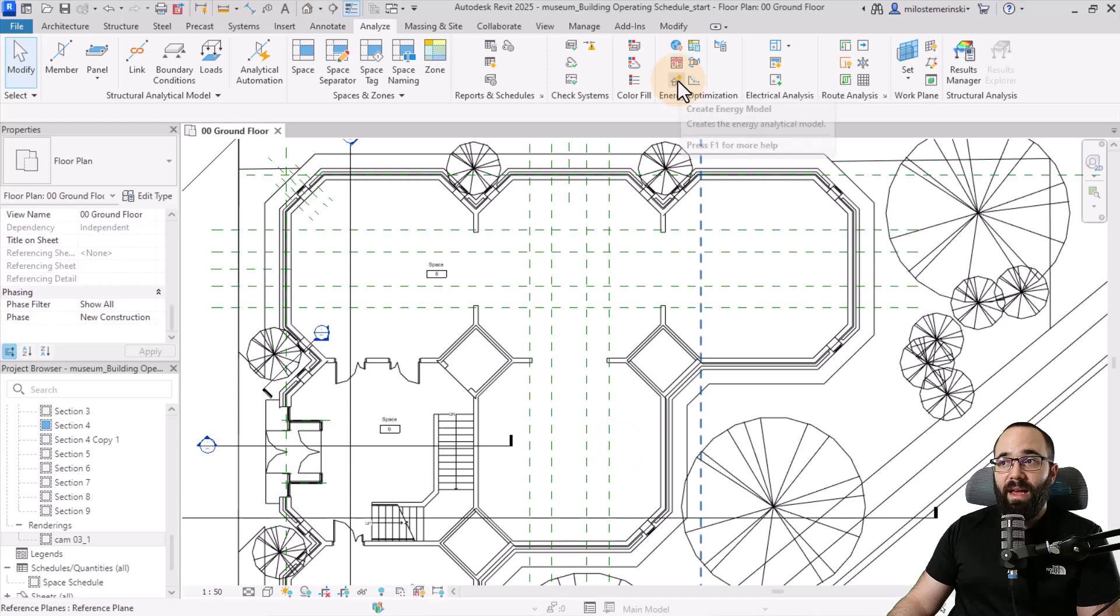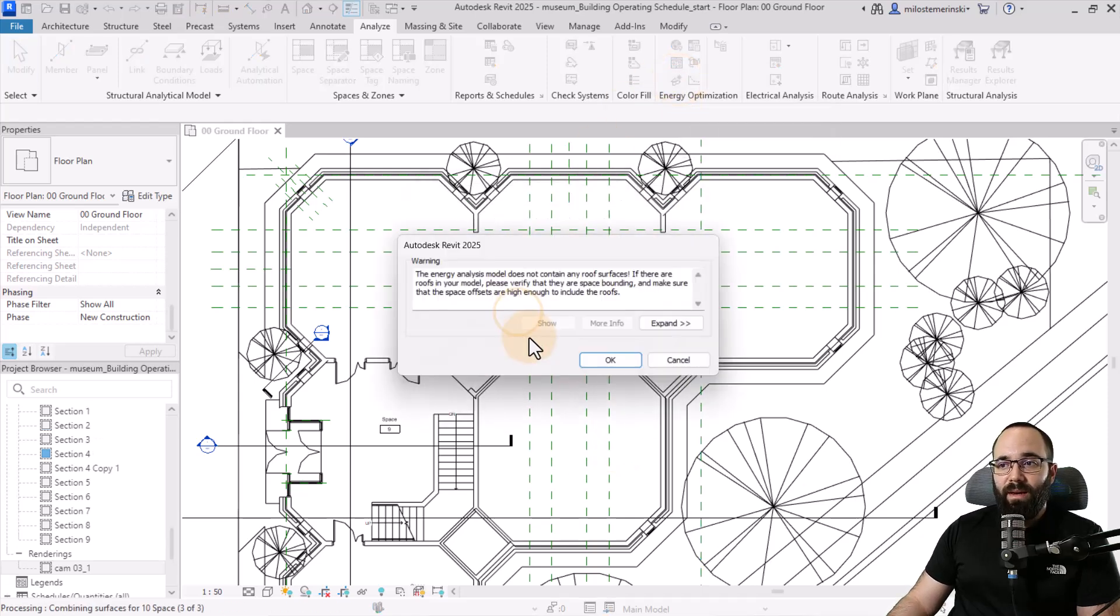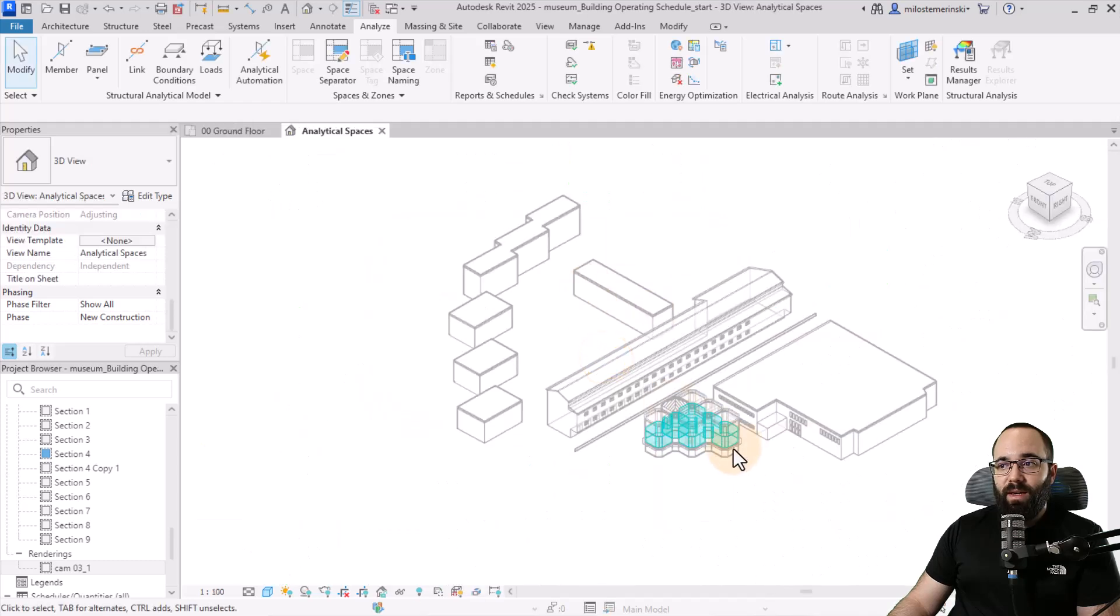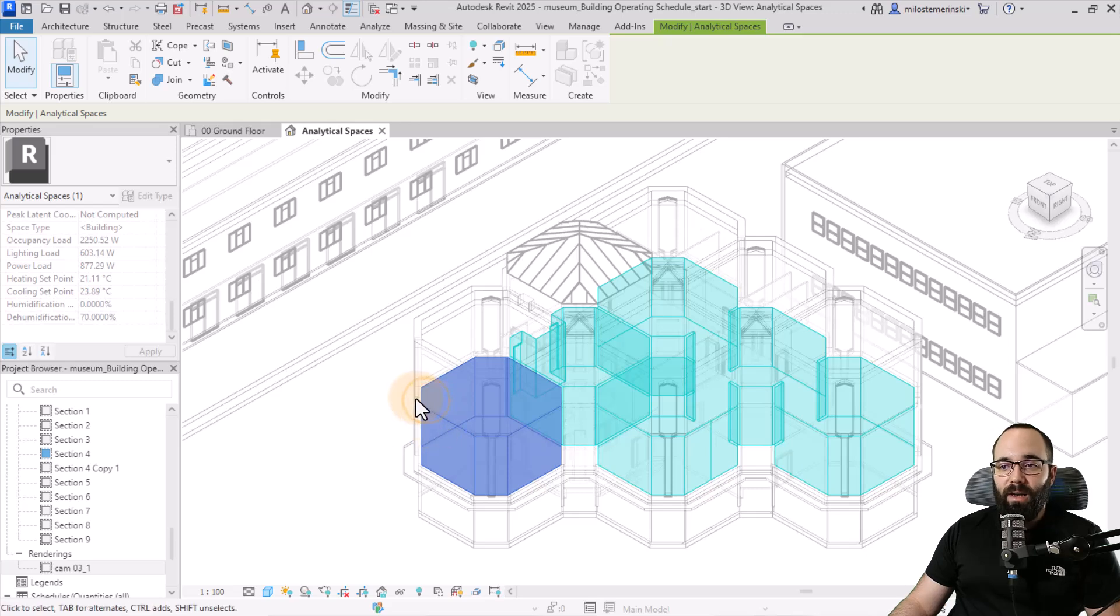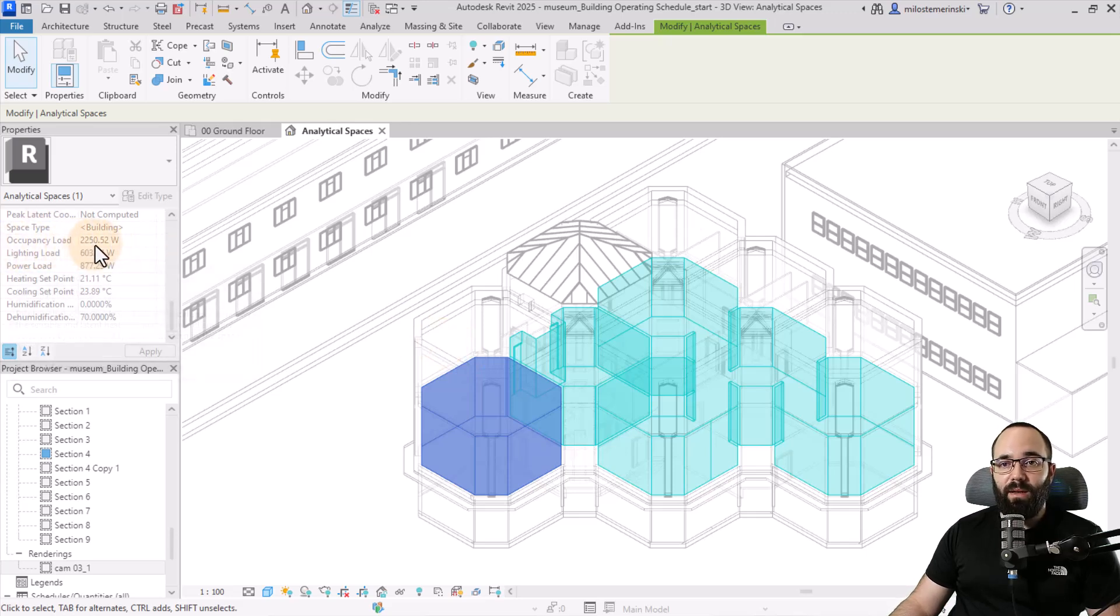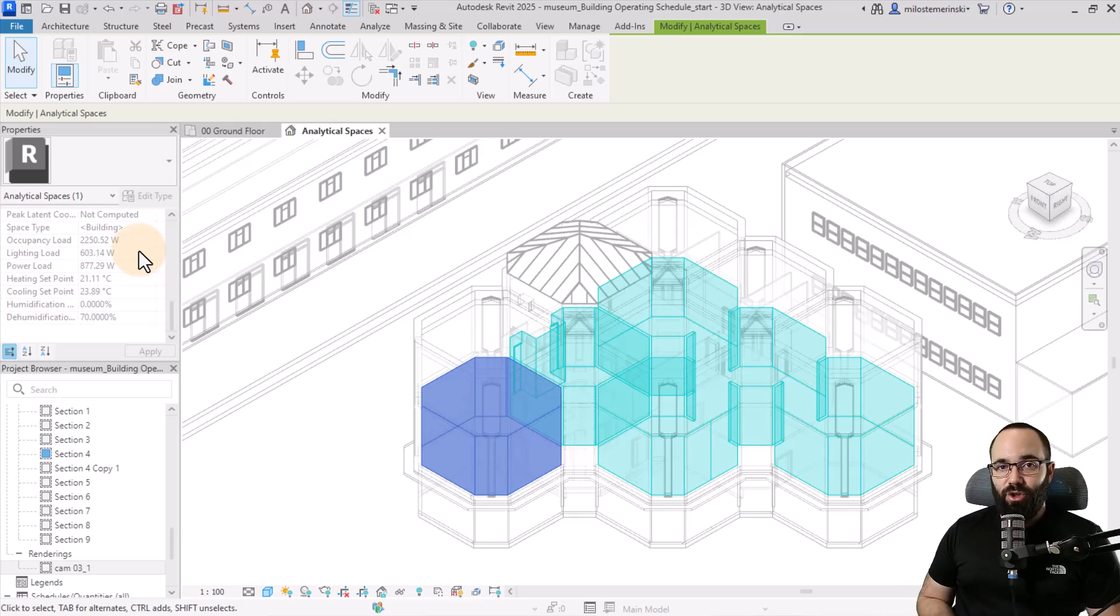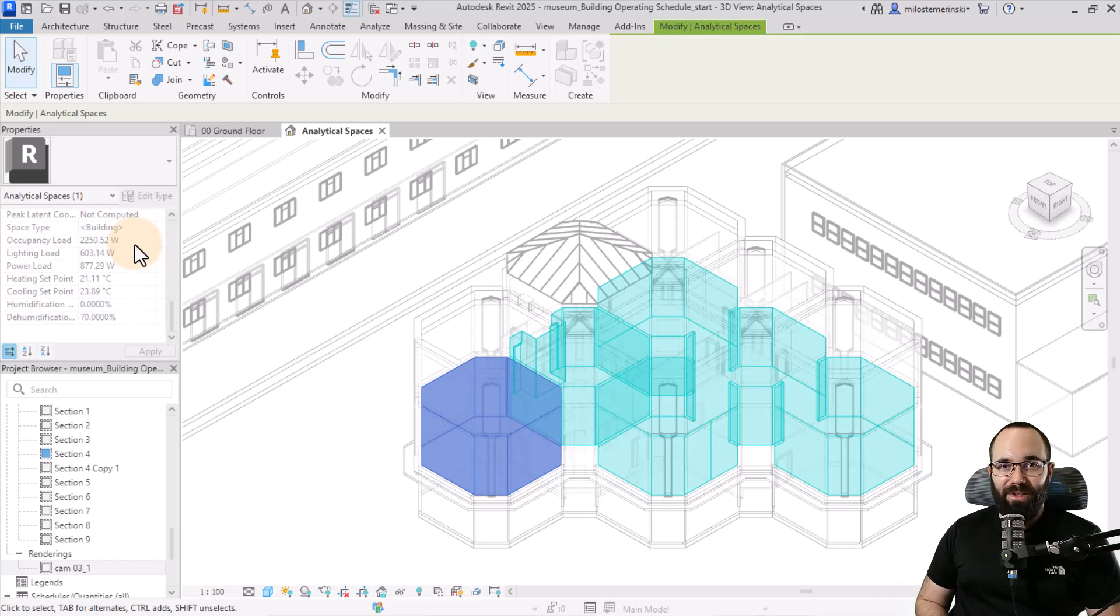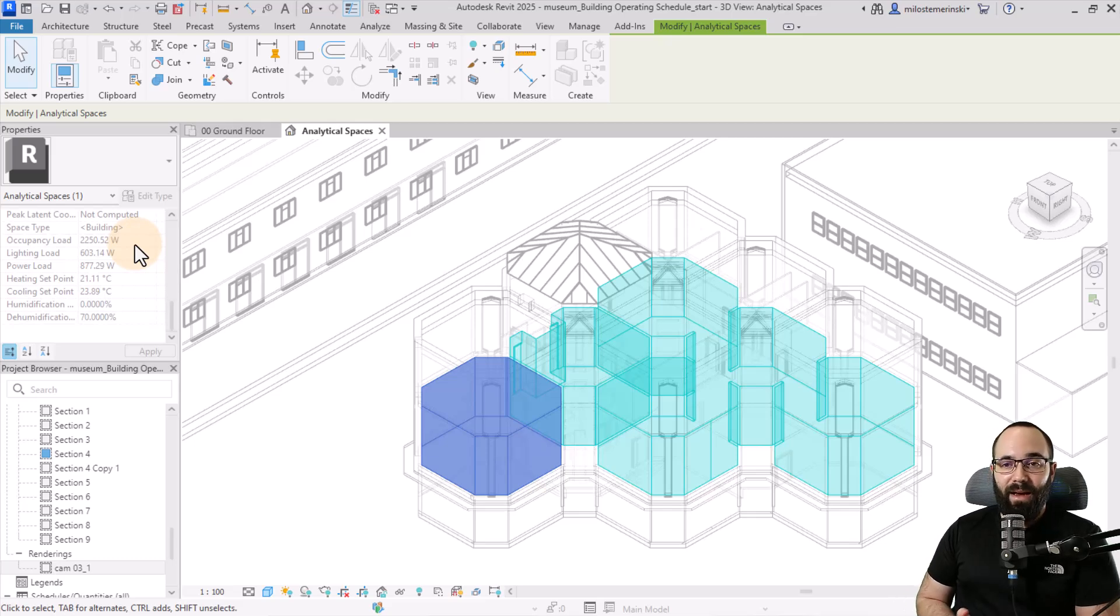Let's click on Create Energy Model. Let's create it. Here we have our energy model. We can select these individual spaces that were created, and here we can see the occupancy load. This is the current occupancy load. Depending on that yearly schedule, as you change it, this occupancy load is obviously going to change because the museum isn't open 24 hours all year long. It's really important to have the ability to set this up correctly and precisely.